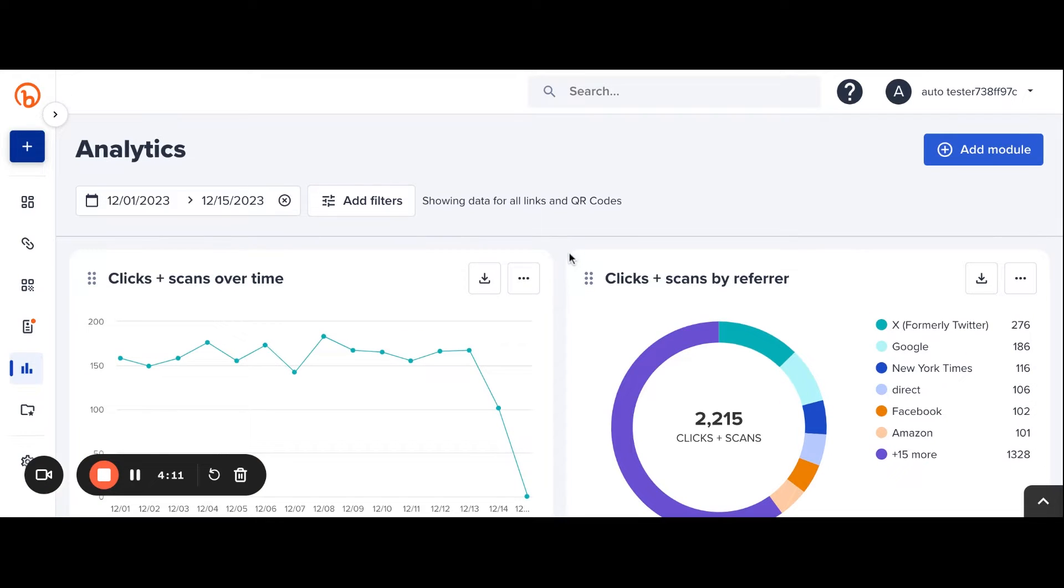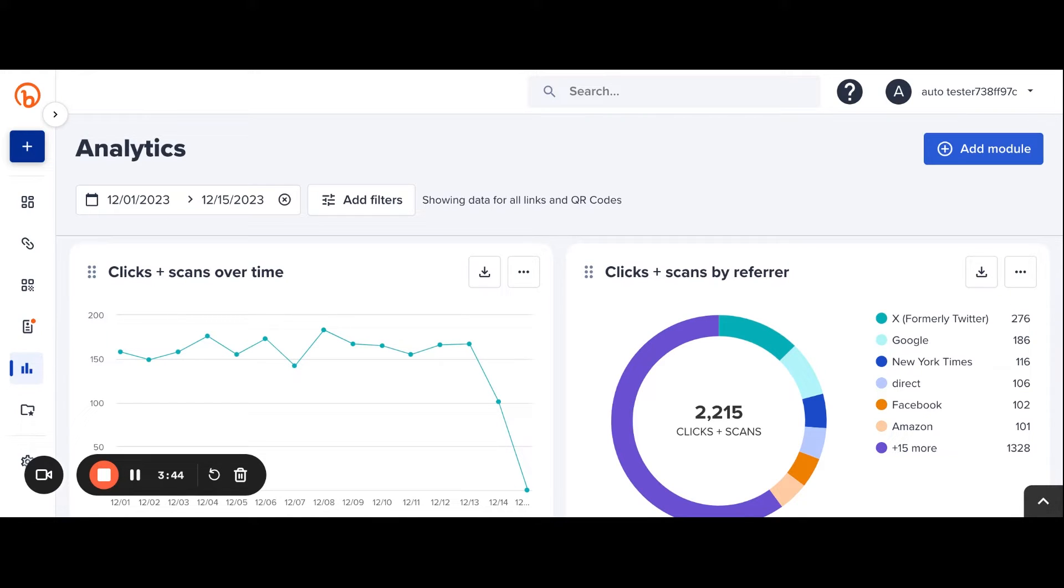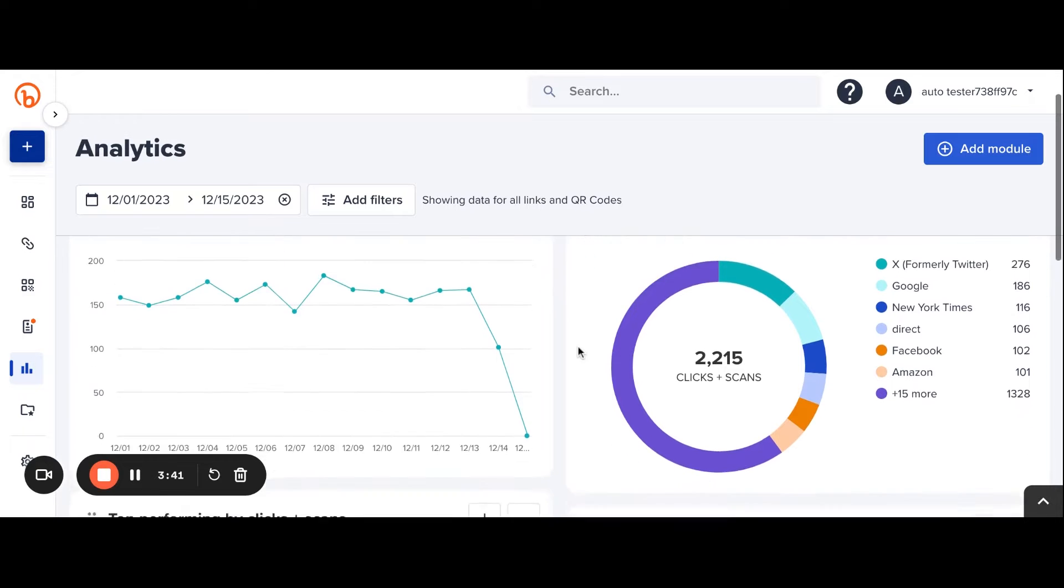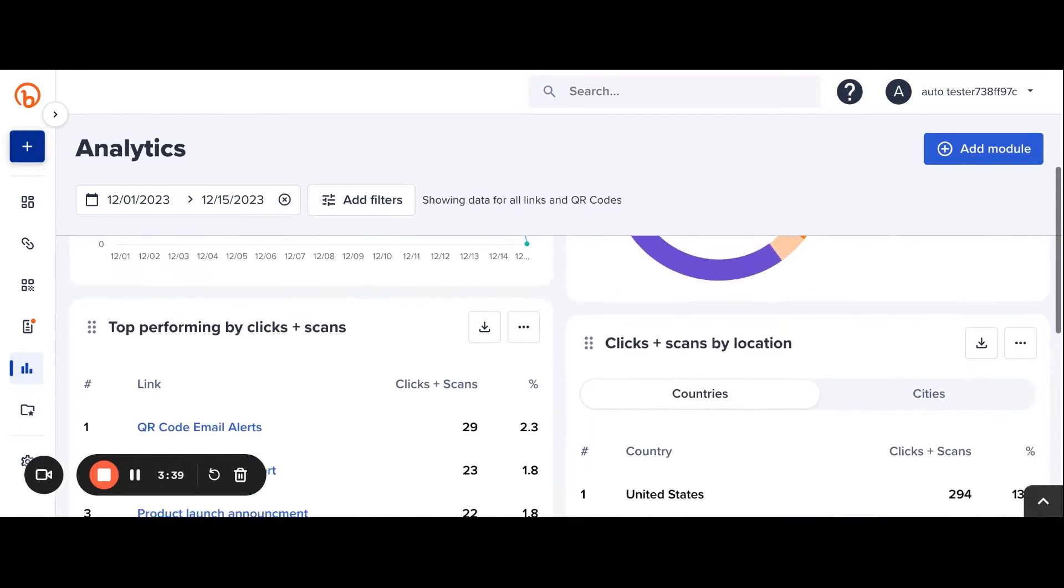Let's start with a walkthrough. The visual elements that make up the dashboard are called modules. On default, we included core information such as performance over time, the referrers or where links are being clicked, location, and top performing links and QR codes.